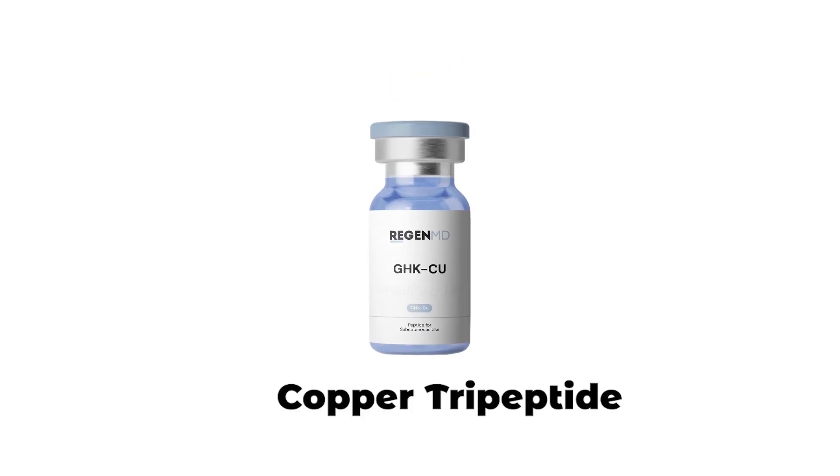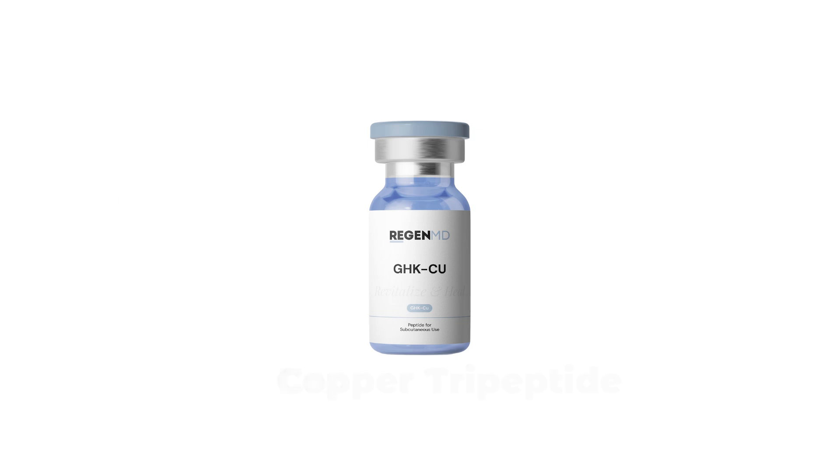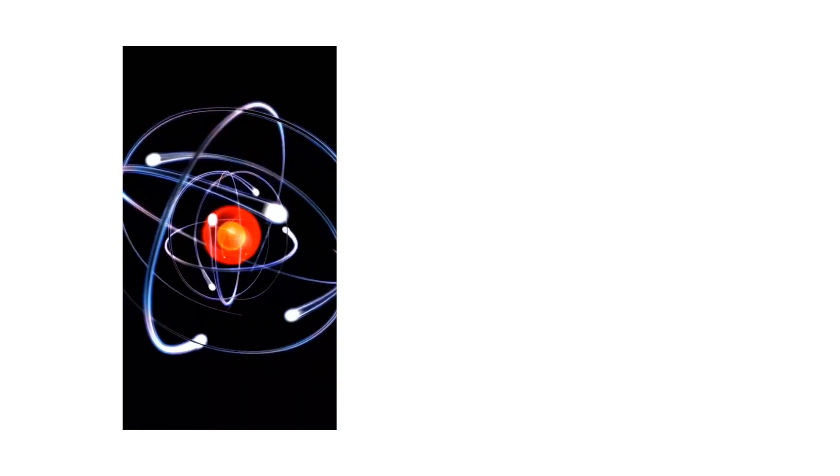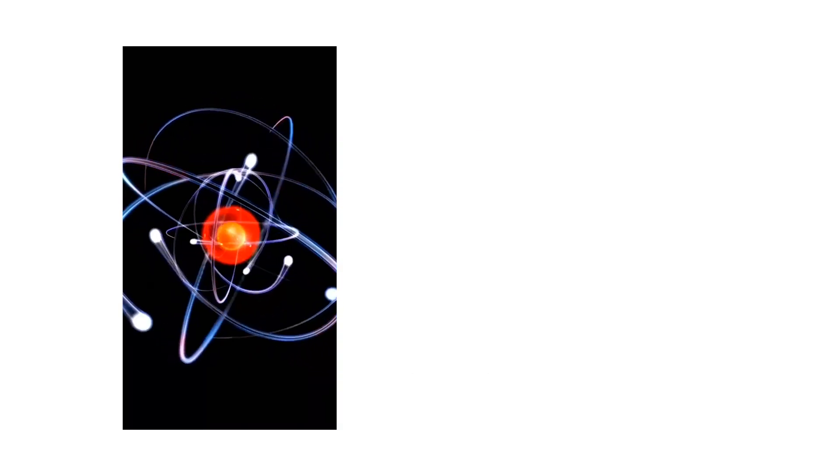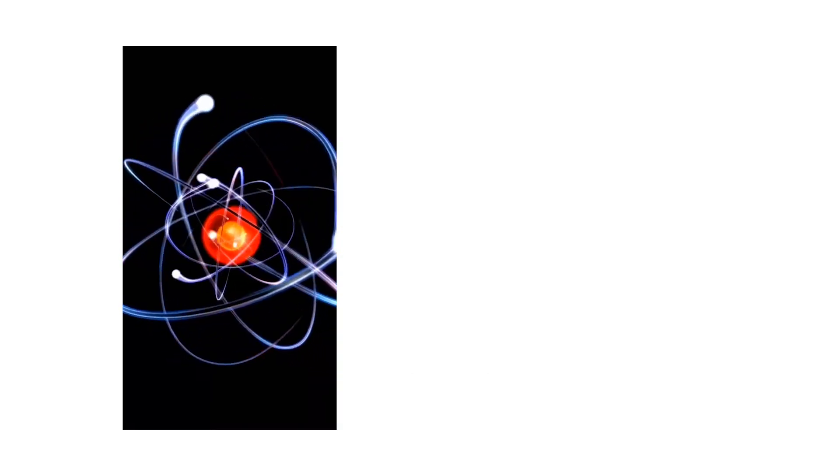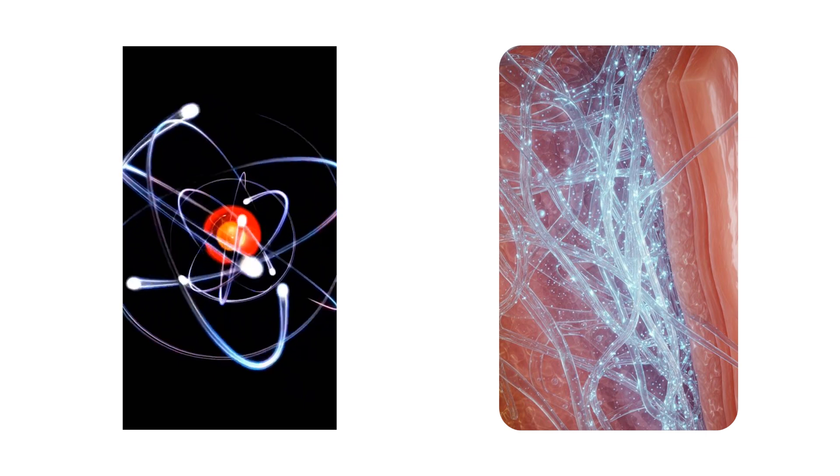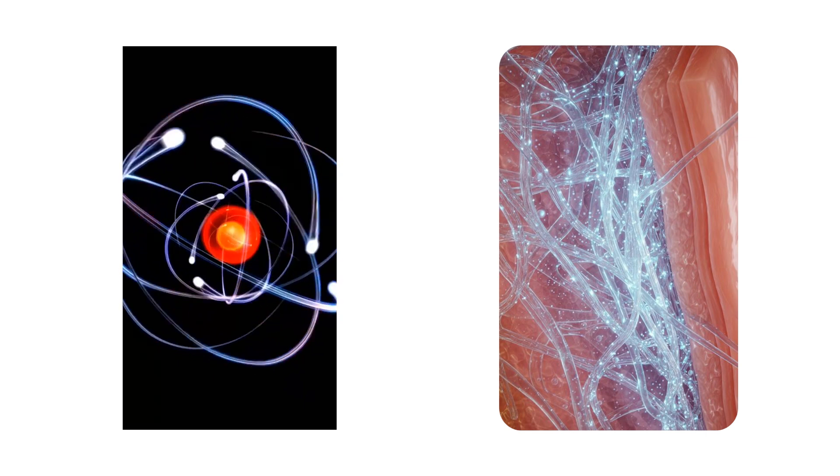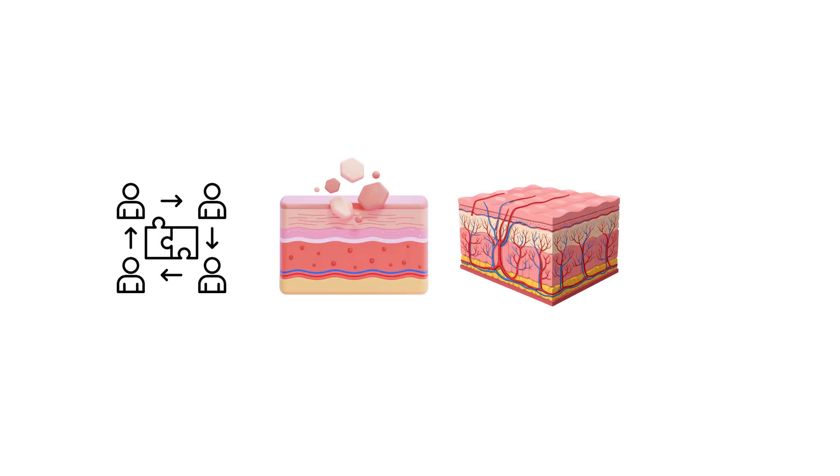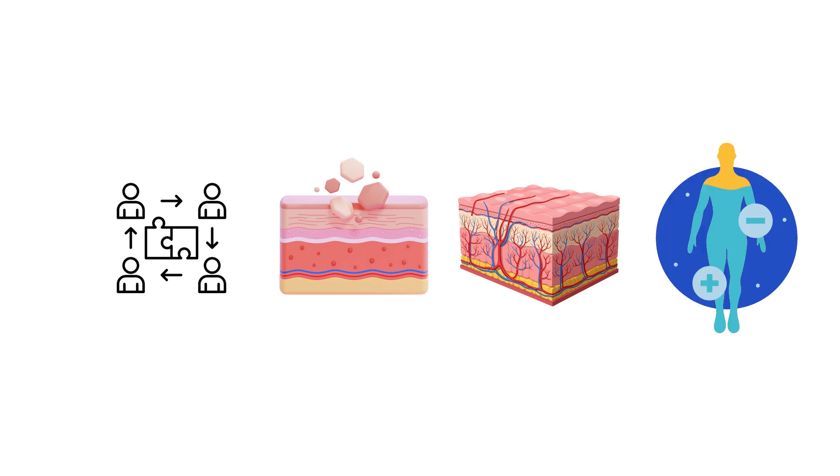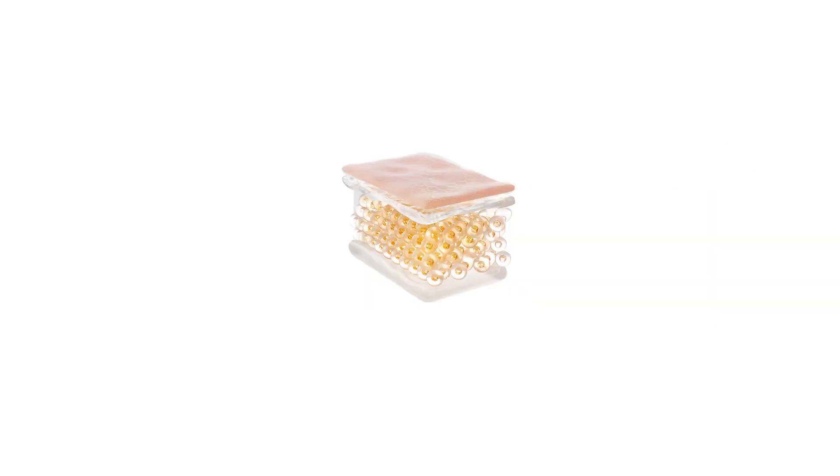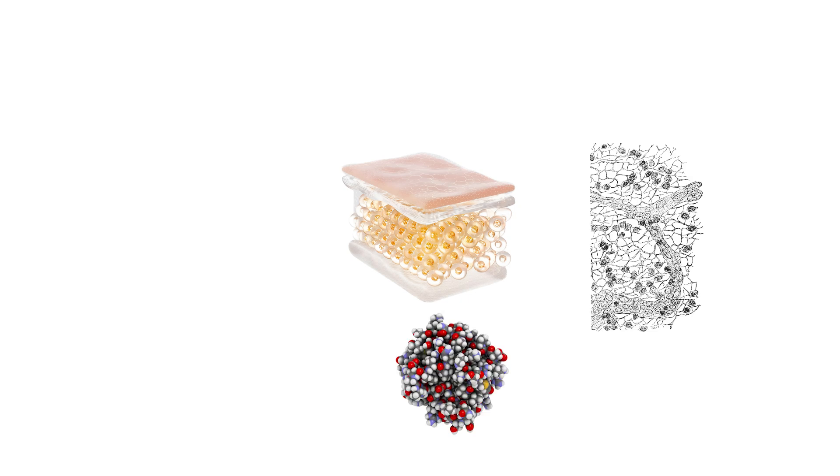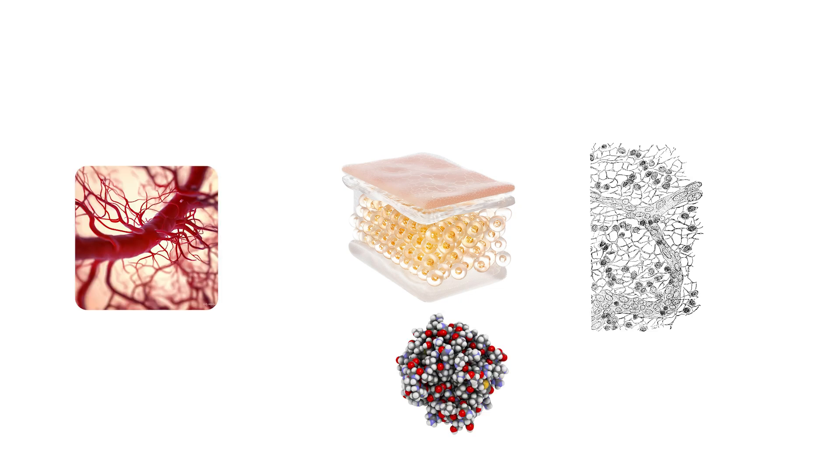GHK-CU is a naturally occurring copper-binding tripeptide involved in cellular repair and tissue remodeling. Its primary function is signaling regeneration in skin, connective tissue, and other structural layers by delivering copper ions to cells. Copper is essential for collagen cross-linking, which strengthens newly formed connective tissue, and for angiogenesis, the creation of new blood vessels needed to support healing.